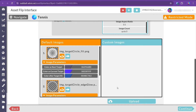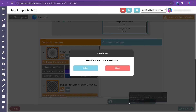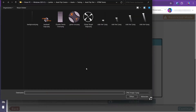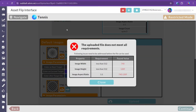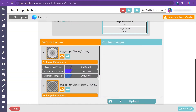Once you've obtained fitting assets, you can load them in the interface to see if they meet the requirements. If a file is incompatible, the tool will notify you about any changes you need to make.